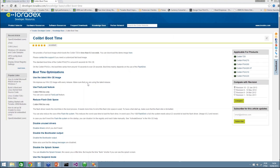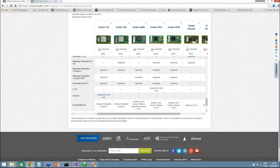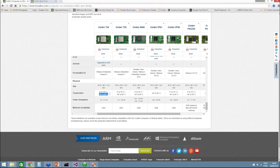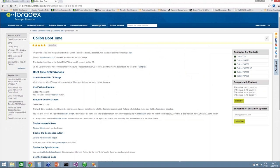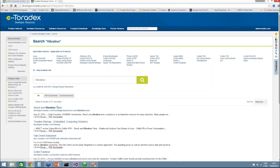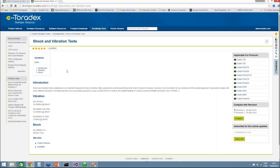There's a question about whether the modules are suited for industrial use — yes, absolutely. Our main goal at Toradex is industrial applications. As proof, on our website you can see industrial temperature support, minimum availability guarantees, shock and vibration test results, and several case studies. Most of our customers are in the industrial area, so the modules are a very good fit.